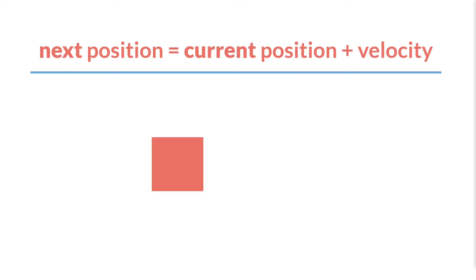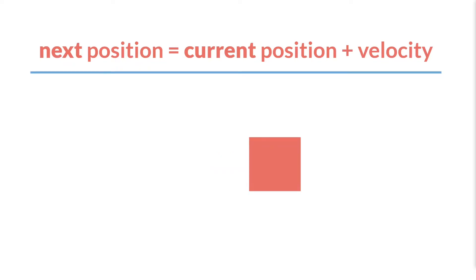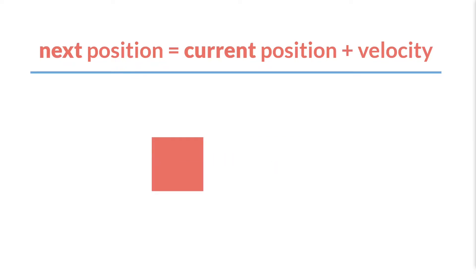If our object has a velocity, then after one frame of game time, its next position will be its current position plus that velocity. So again, the next position equals the current position plus that velocity. And there are multiple ways to represent this idea, but we're going to start with what is probably the simplest. It's definitely the most common.